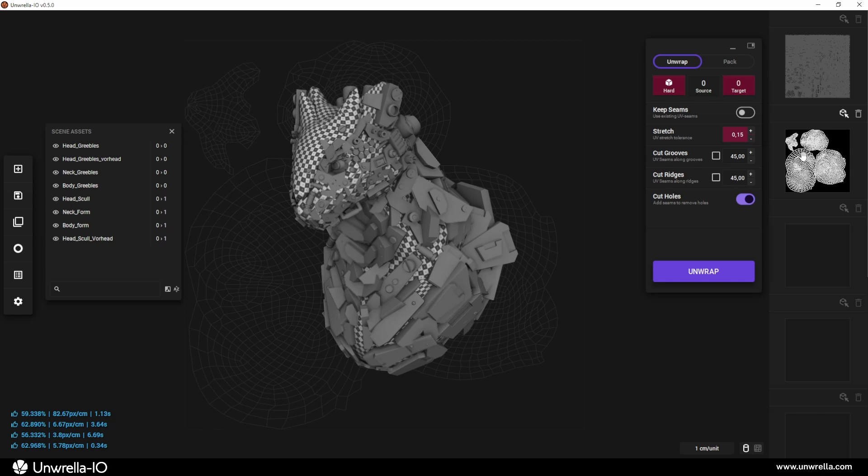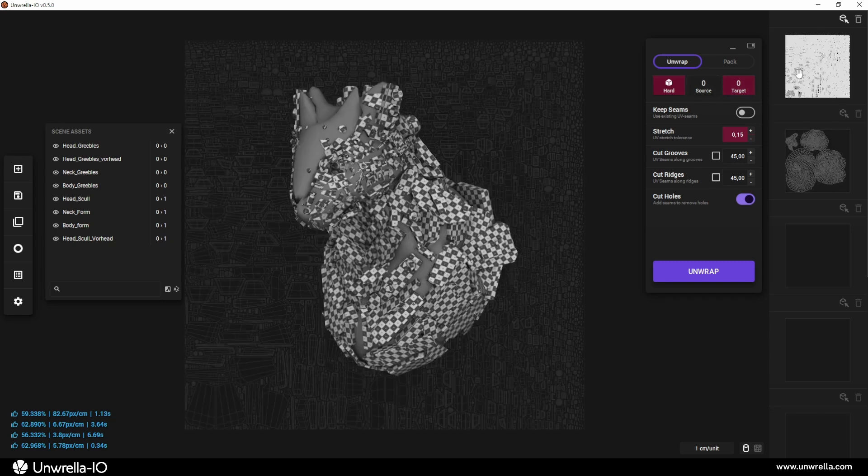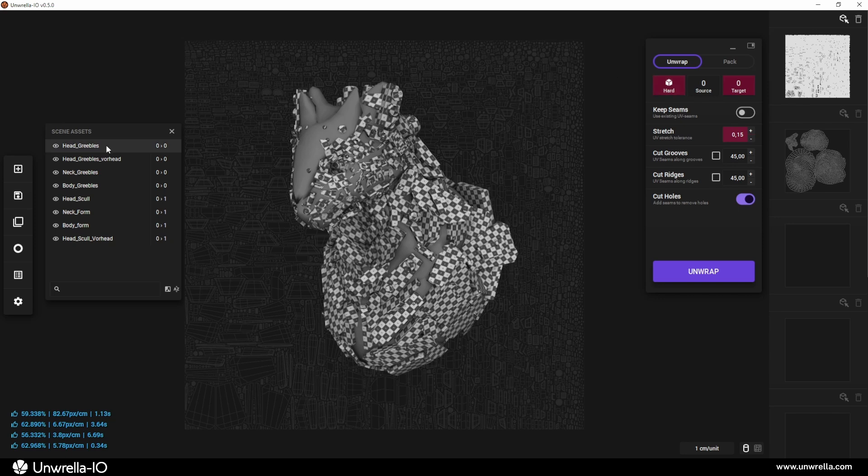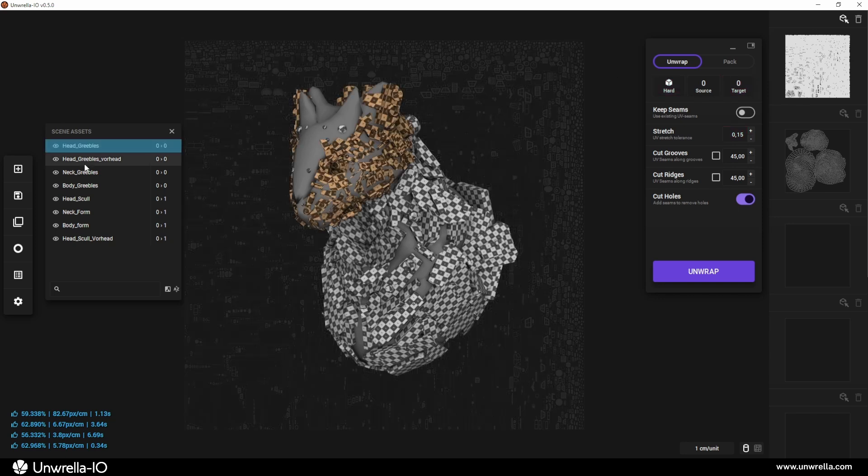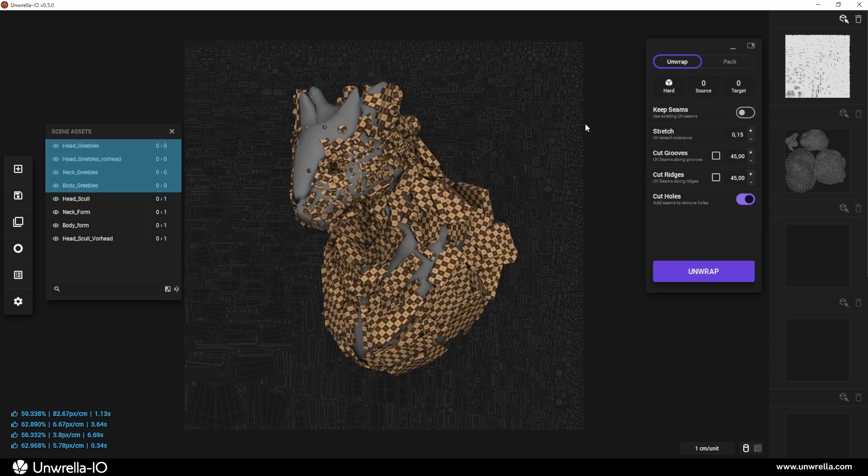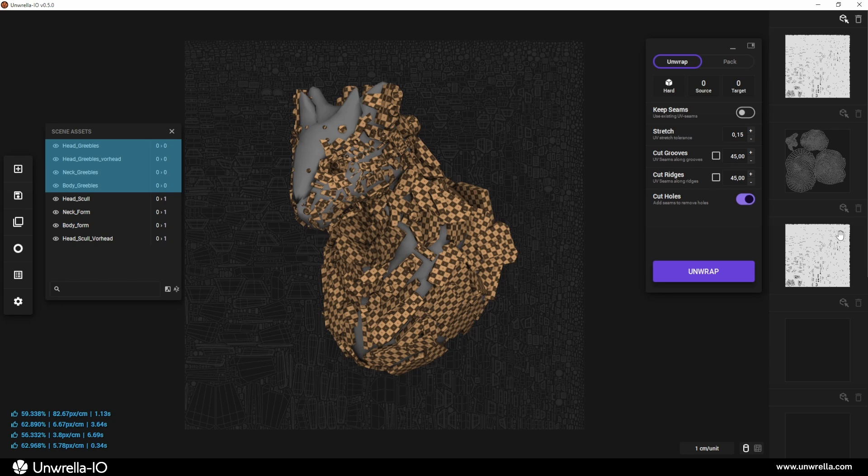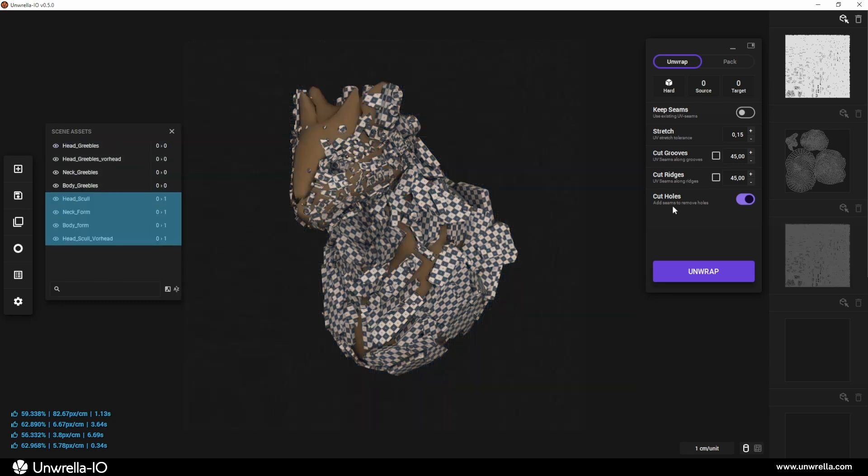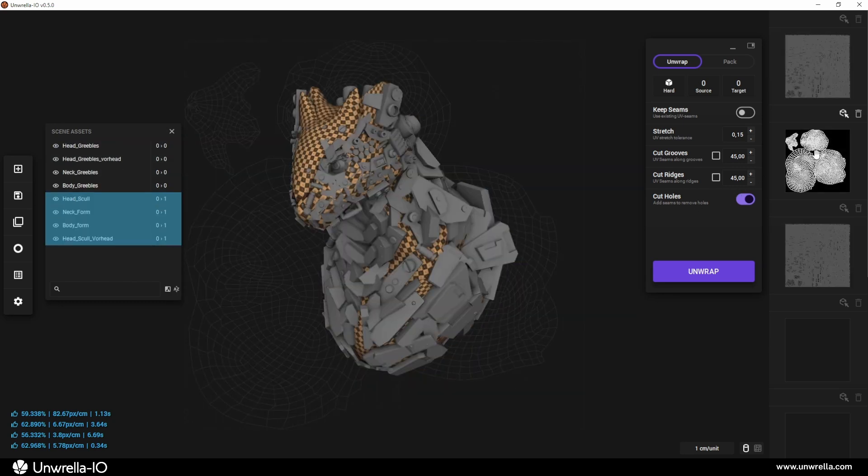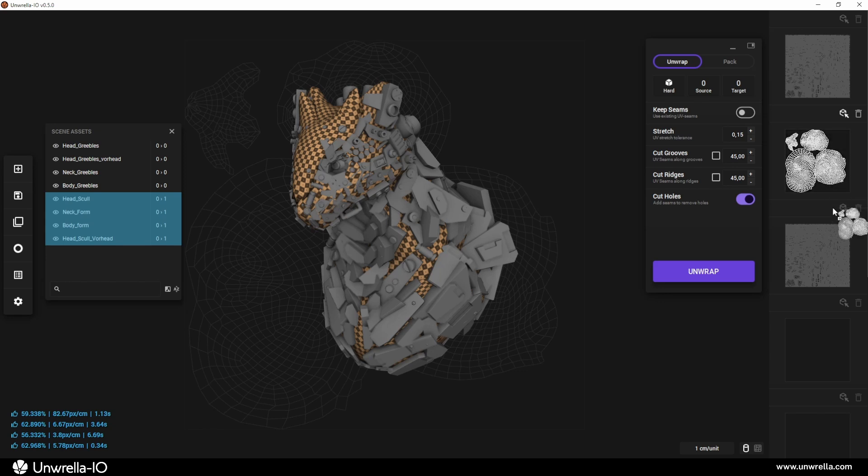Let's combine them into one single UV map. Select all hard surface models and copy their UVs into the next free UV slot. Then, select all organic models and copy their UVs into the same slot.